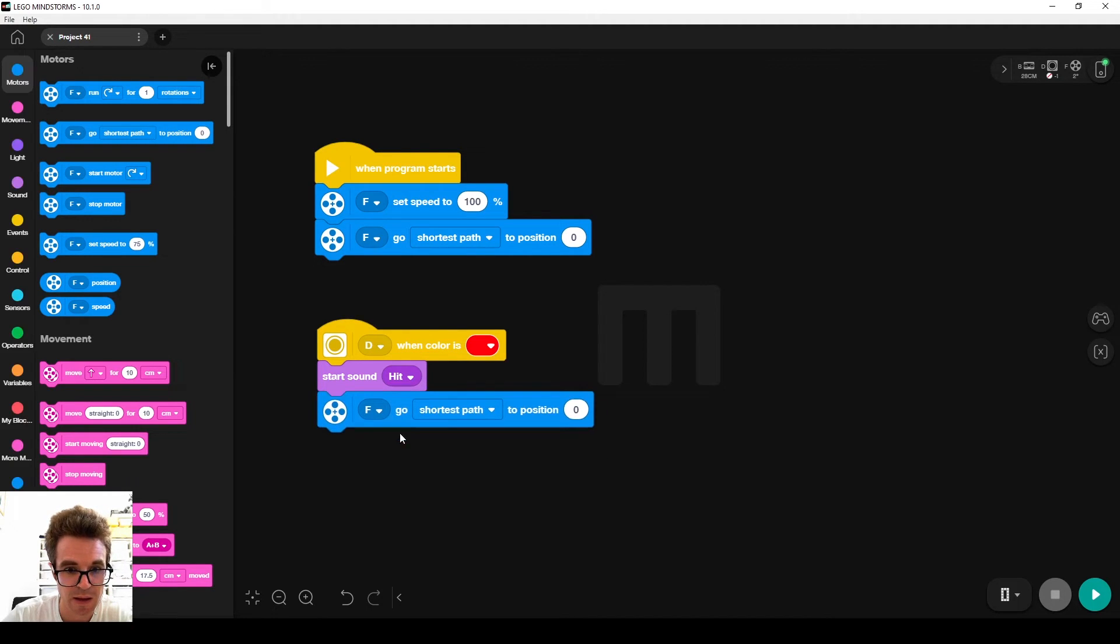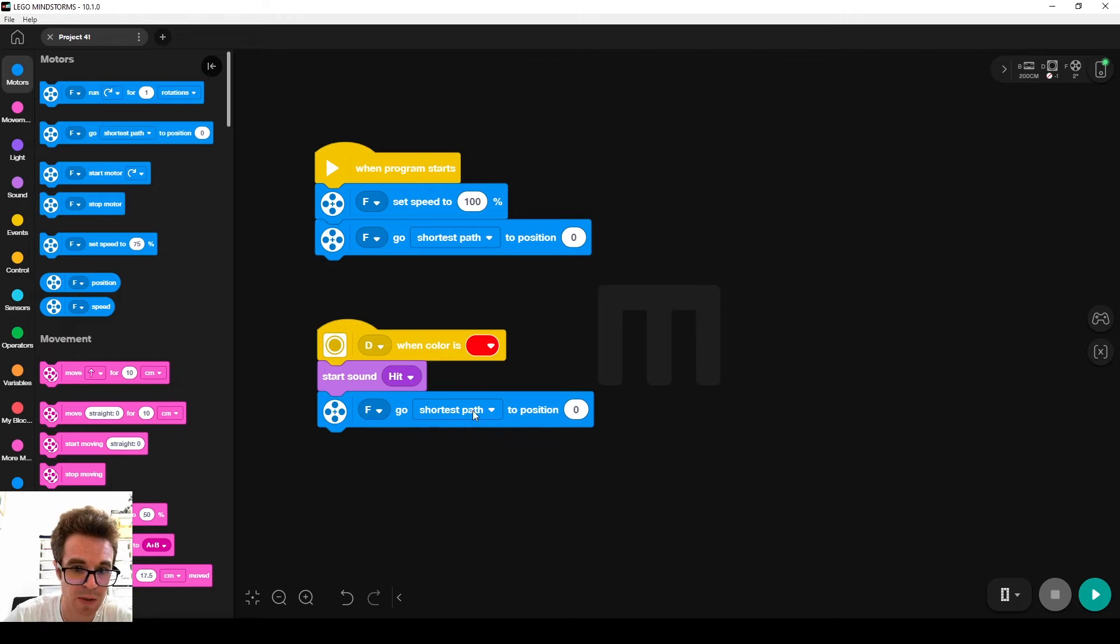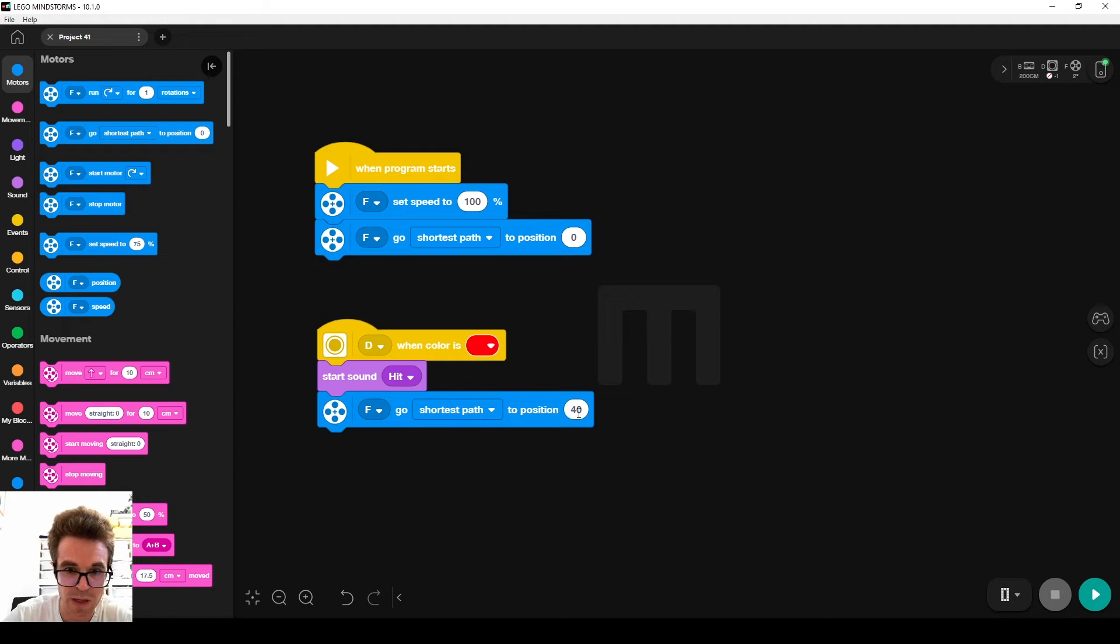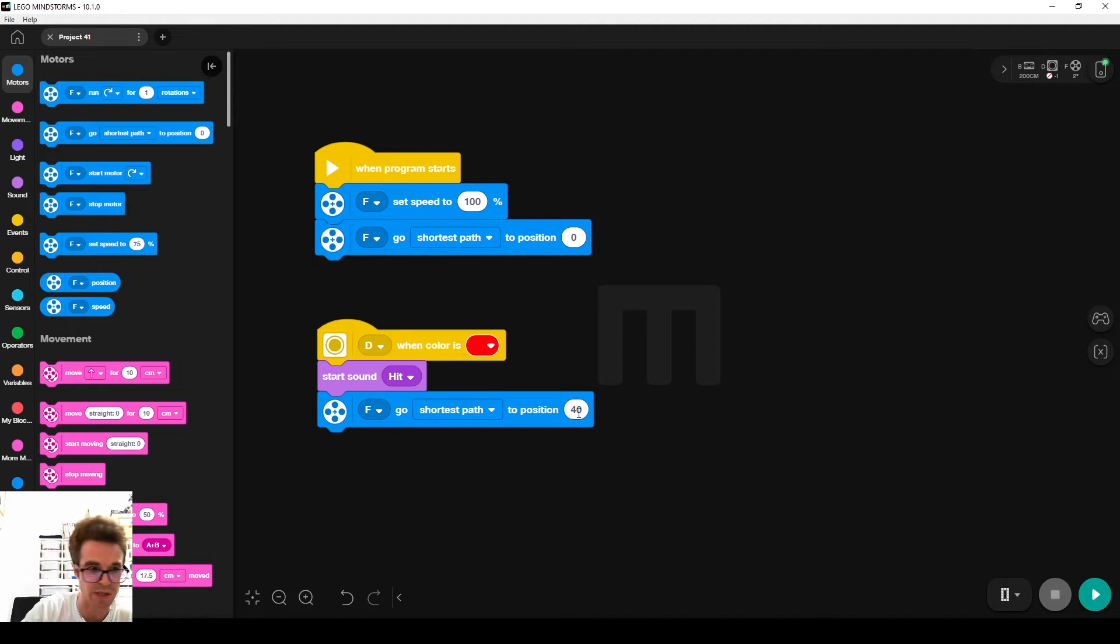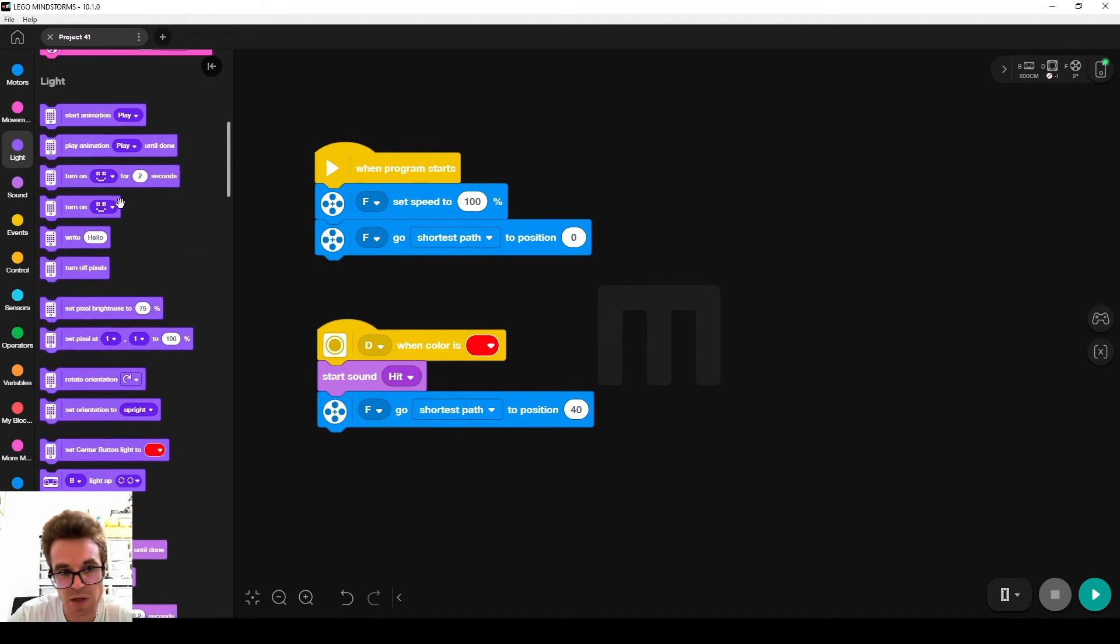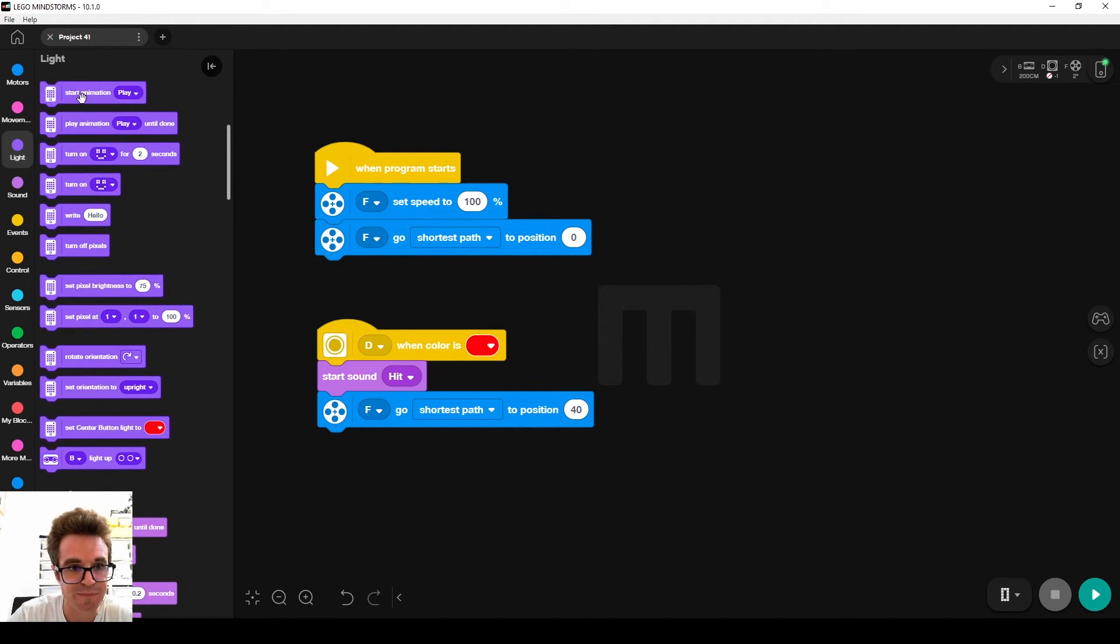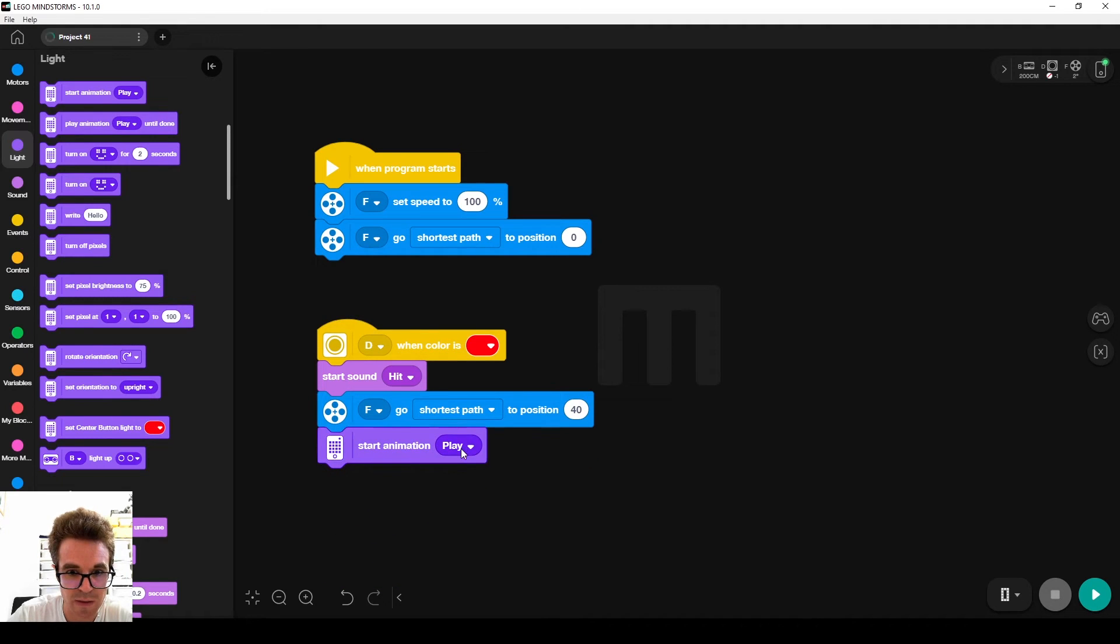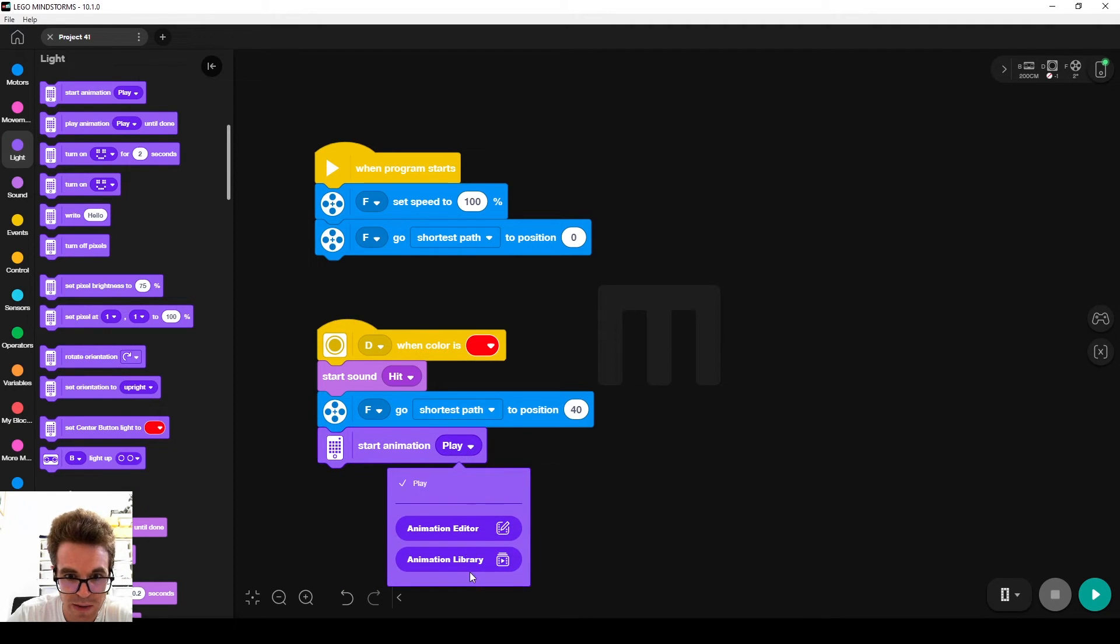You see that the blocks snap into place when they come close to a position where they can snap in. I set this number to 40, so I want the motor to rotate to 40, and then I start the animation to celebrate the fact that we hit the ball.